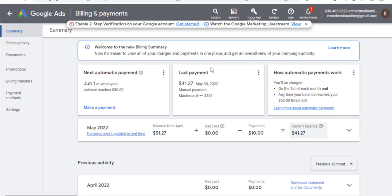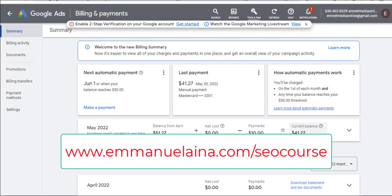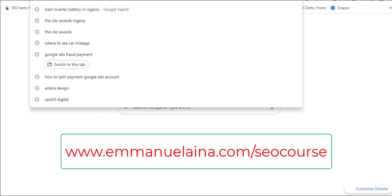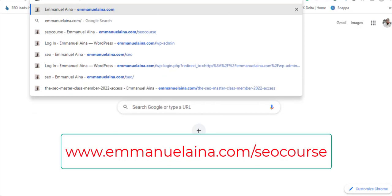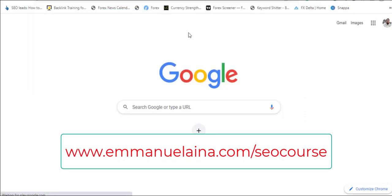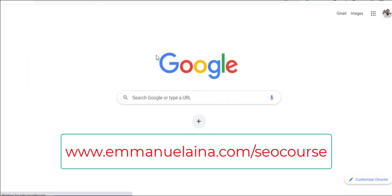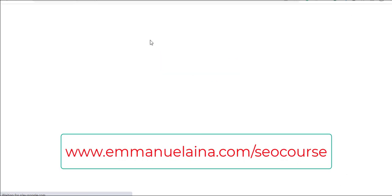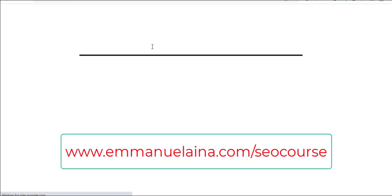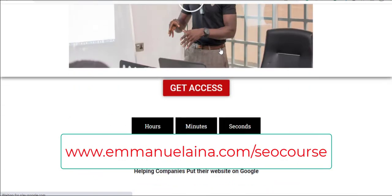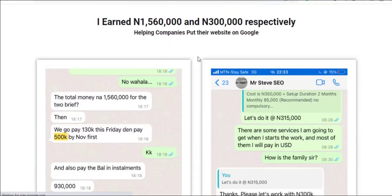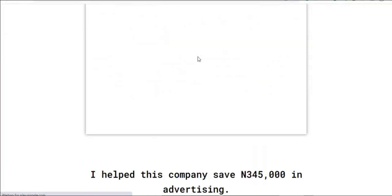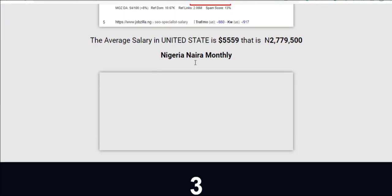If you want to learn how to generate free traffic on Google, get the SEO course. Go to emmanuelaino.com/seo-course to get it right away. The website I used to create this course is already on page one. Get it before I increase the price.